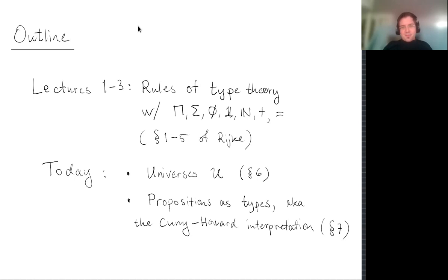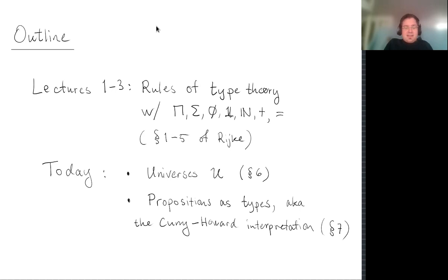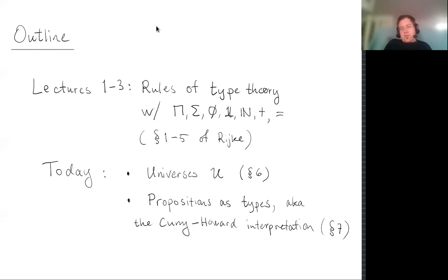I'm going to take off where Paige left off. In Paige's lectures we did most of the rules of type theory: the structural rules, the type formers for pi types, sigma types, the empty type, unit type, the natural numbers type, disjoint unions or coproducts, and the identity type. That's all part of the first five sections of Egbert's book on introduction to homotopy type theory. Today we're going to talk about the remaining big family of types and the universes, covered in section six, and also dig deeper into the propositions as types paradigm, also known as the Curry-Howard interpretation.